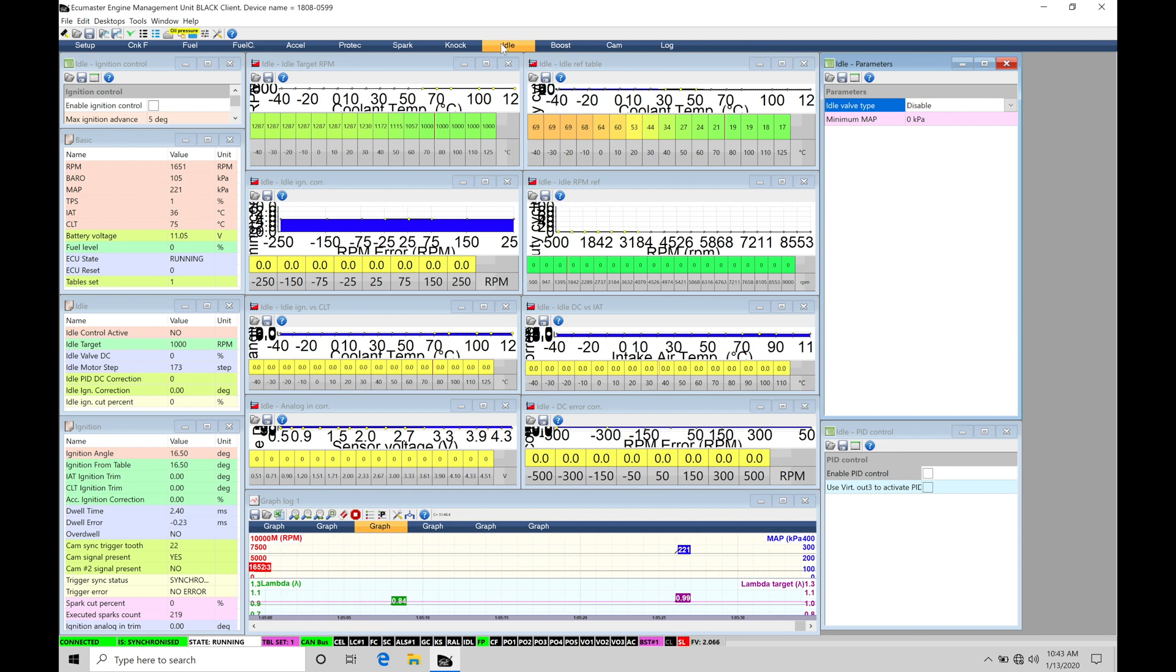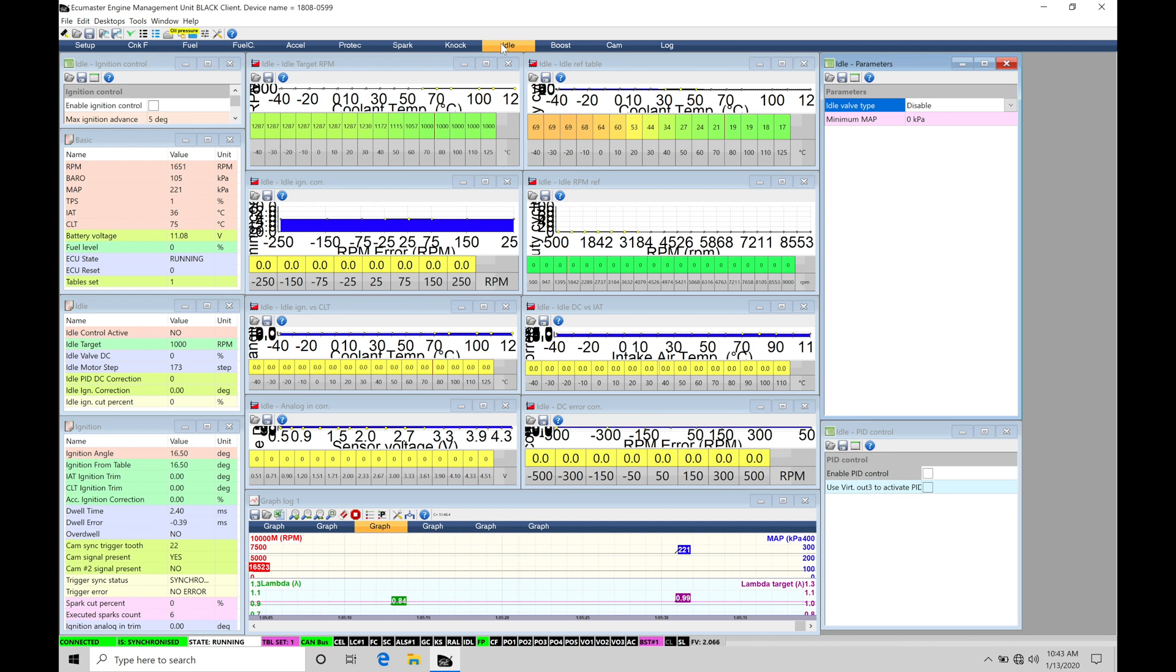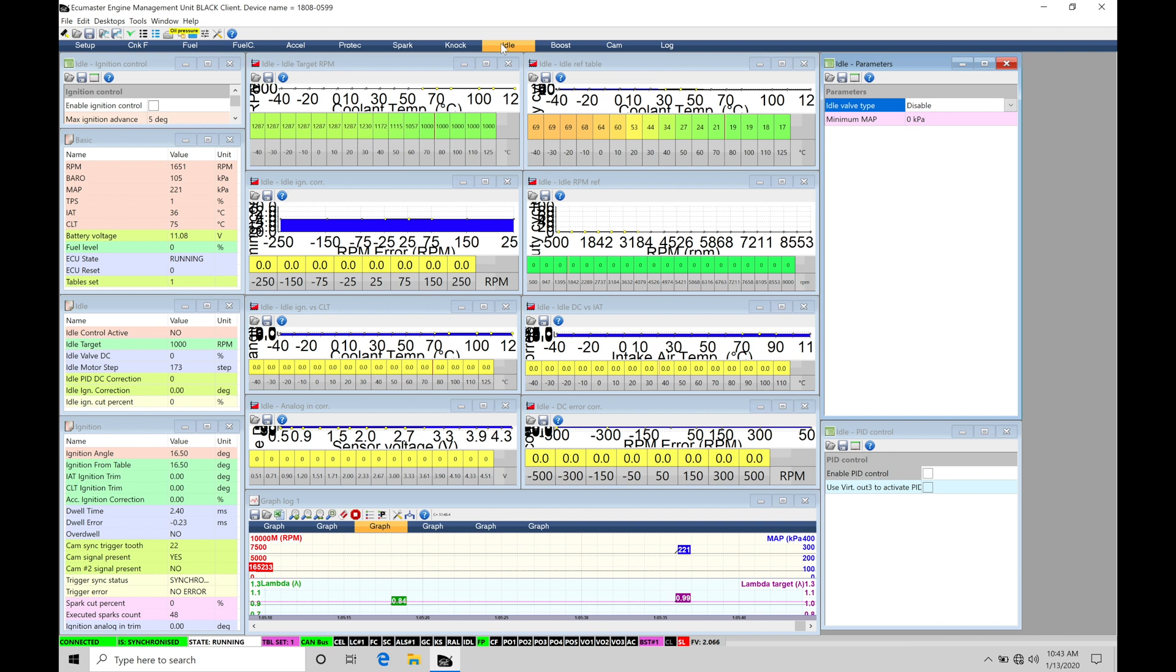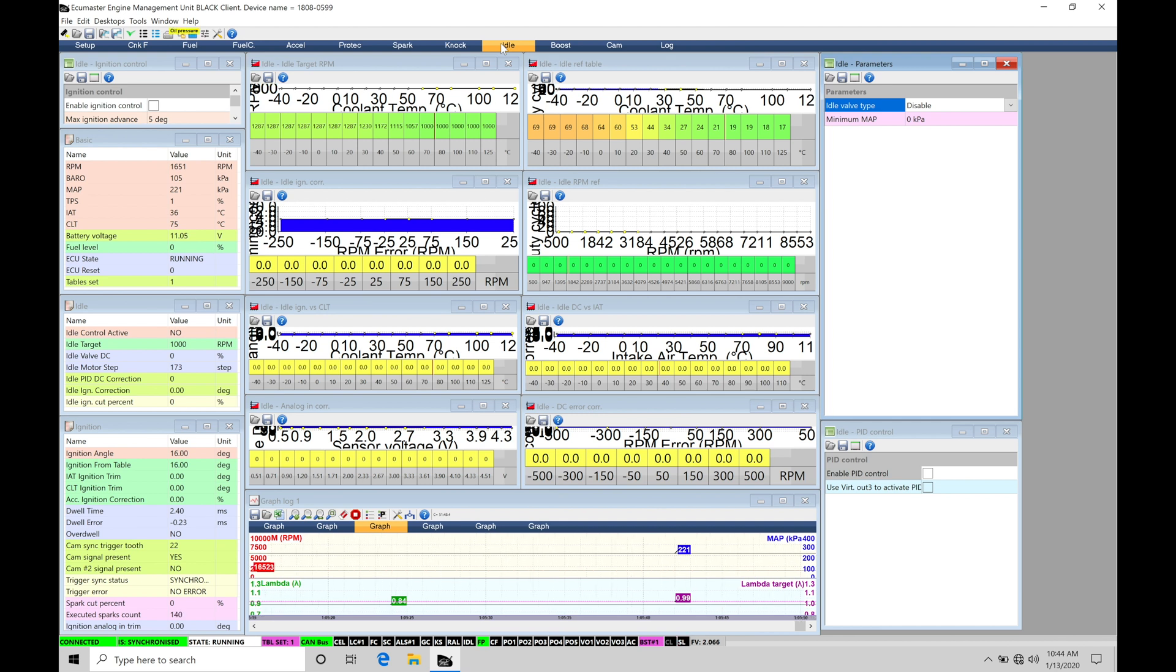So we're going to actually have two different types of idle control motors: a pulse width modulated style or a stepper motor. In either situation or either style control motors, we're essentially going to be using them to create a controlled vacuum leak in idle conditions.